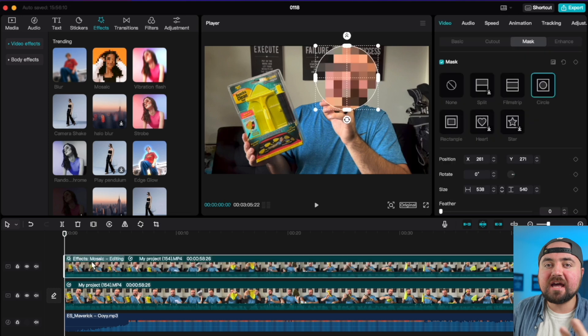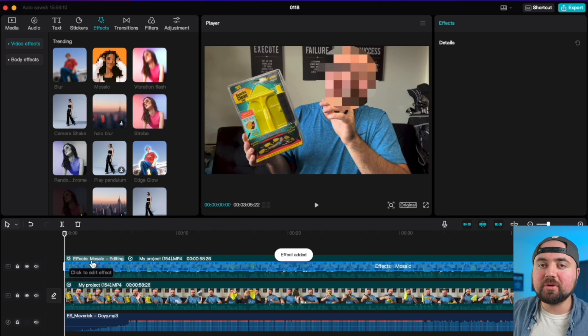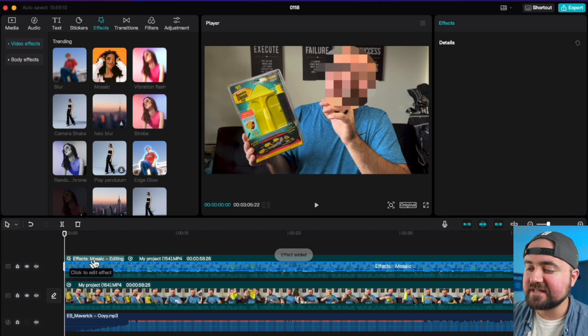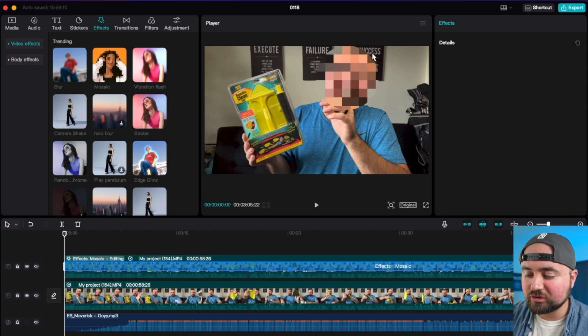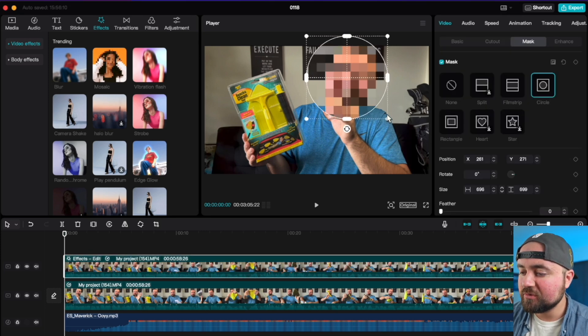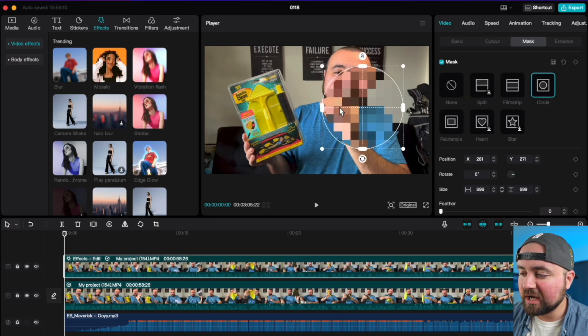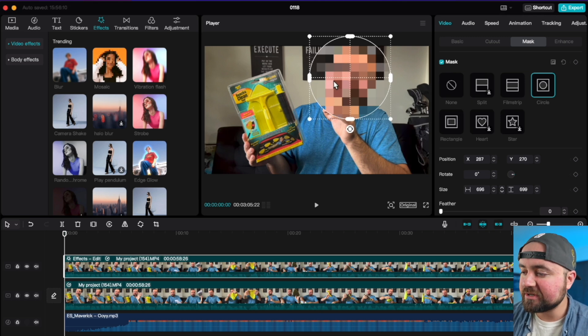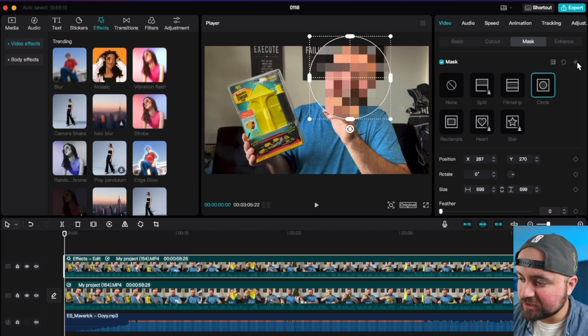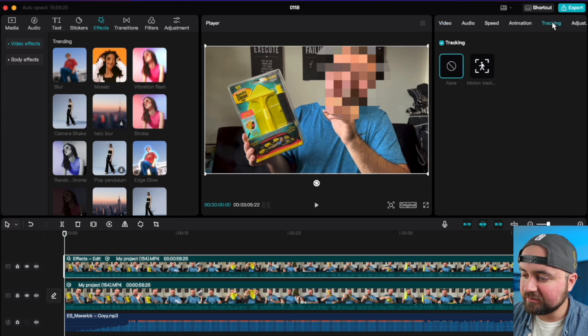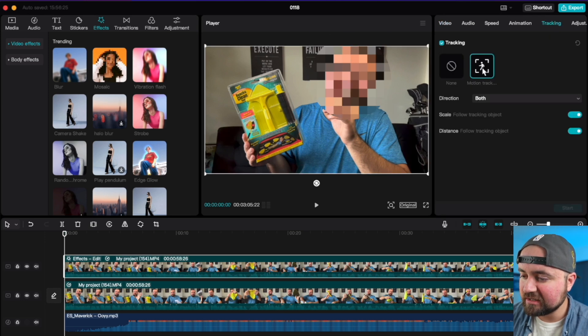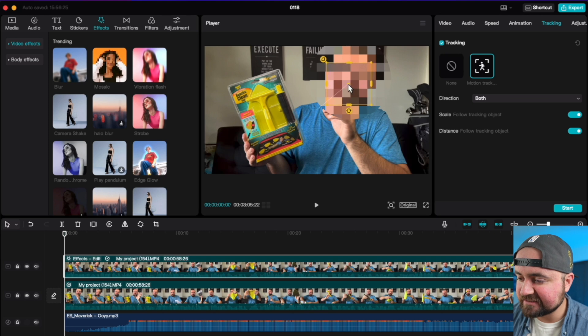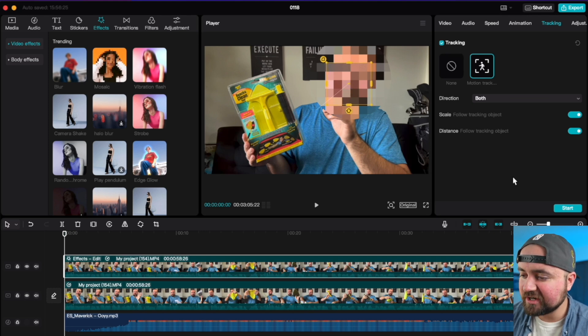And you're just going to drag this on top of the top clip. Now, because that top clip, we put a circle mask on. You'll see now we have this circle blur and we can actually increase the size of it. We can move it anywhere we want. And then what we can do is use something like key frames or the tracking button, which we'll just do motion tracking. And we will drag it in front of our face like so and click start.